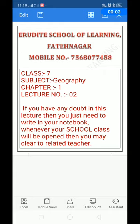Dear parents and students, welcome to Erudite School of Learning, Patenagar. Mobile No. 7568077458. Class 7, Subject Geography, Chapter 1, Lecture No. 2.